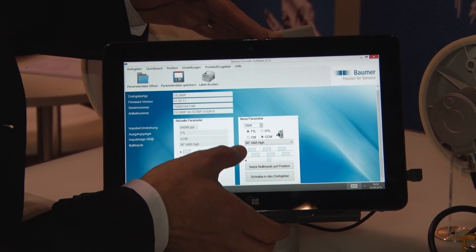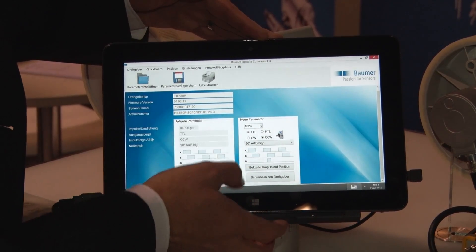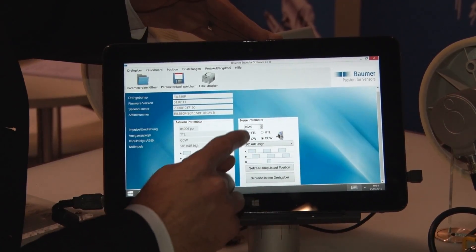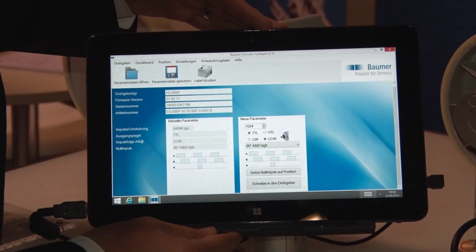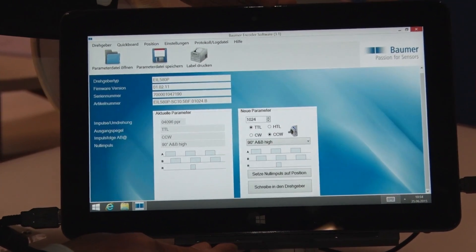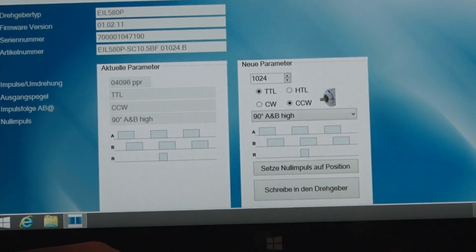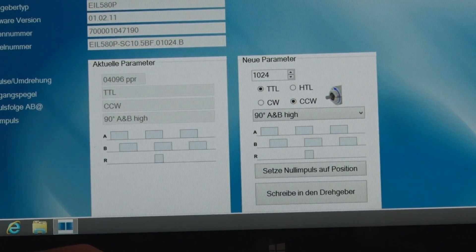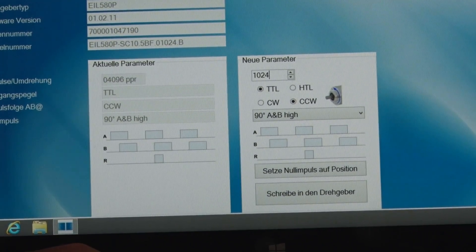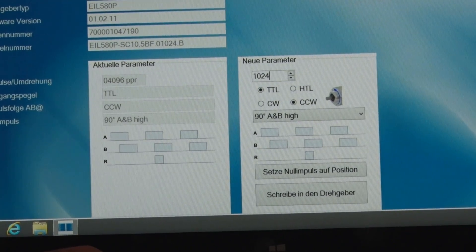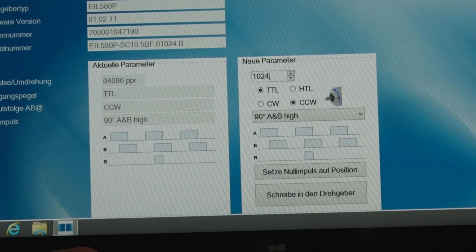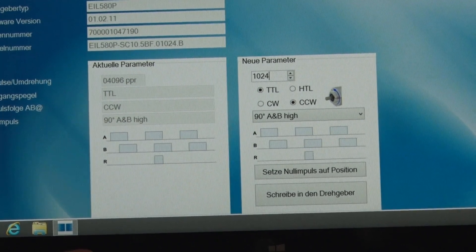Wir haben die Möglichkeit, die Ausgangsschaltung zwischen TTL und HTL zu wählen, sowie die Drehrichtung und auch die Länge vom Nullimpuls, ob sie 90 Grad oder 180 Grad betragen soll.